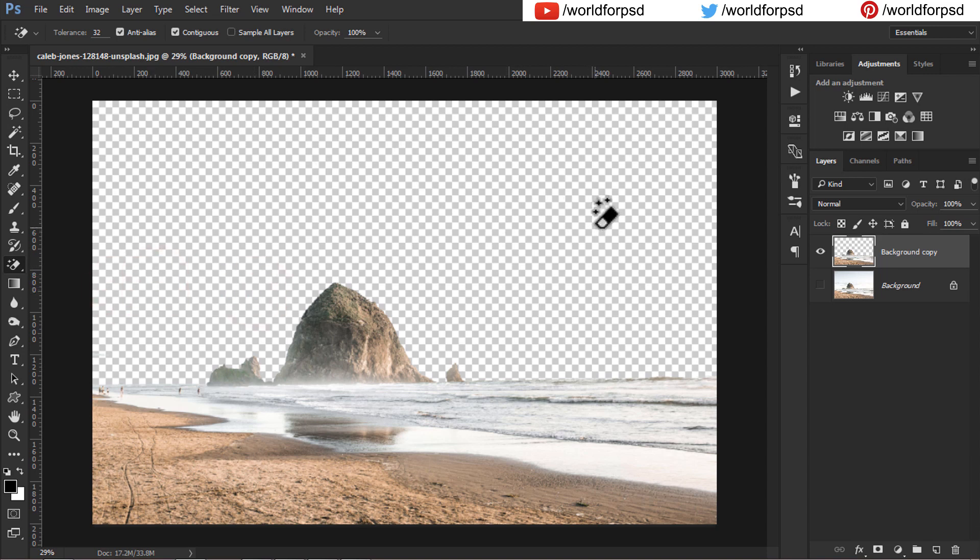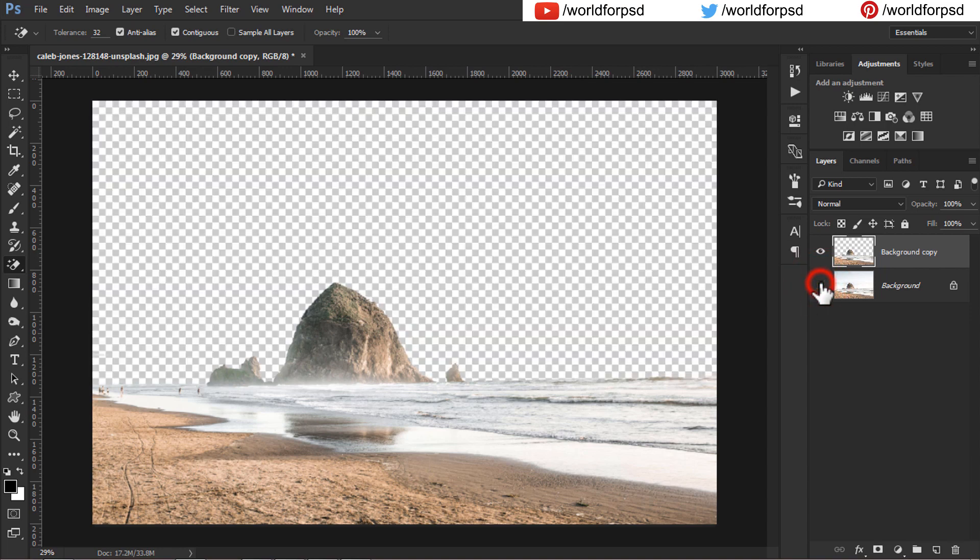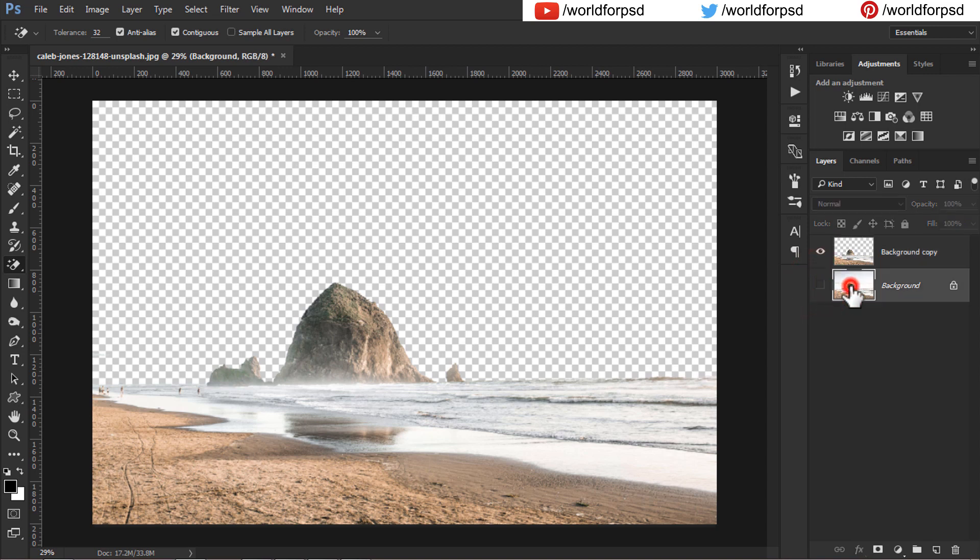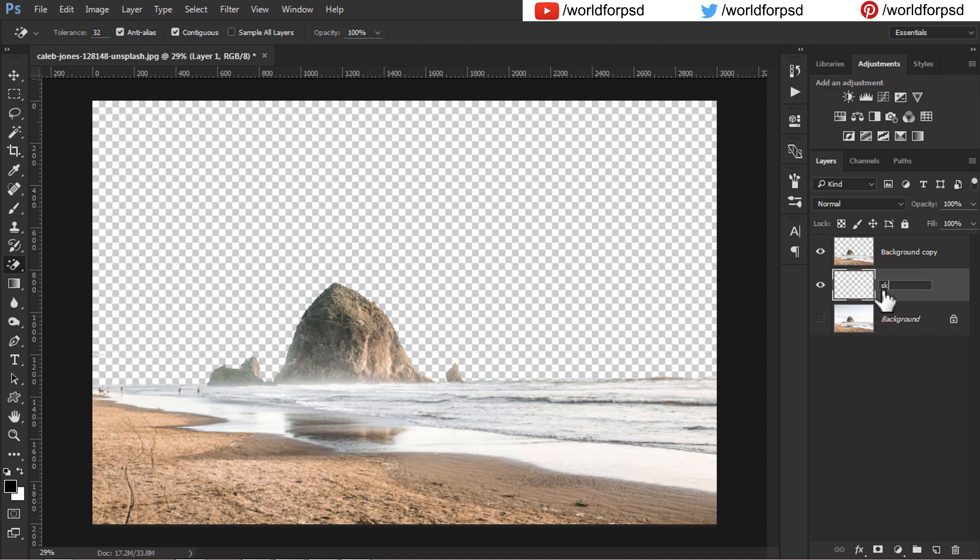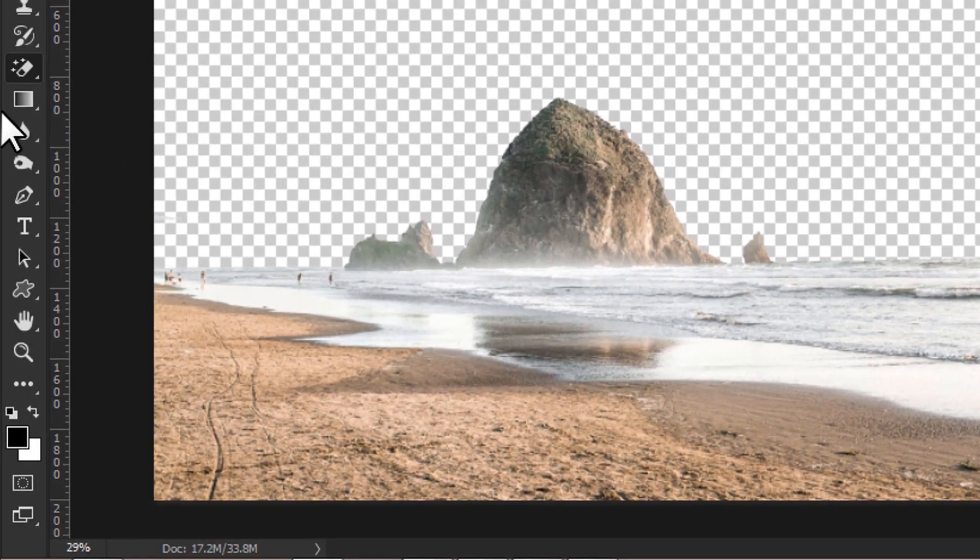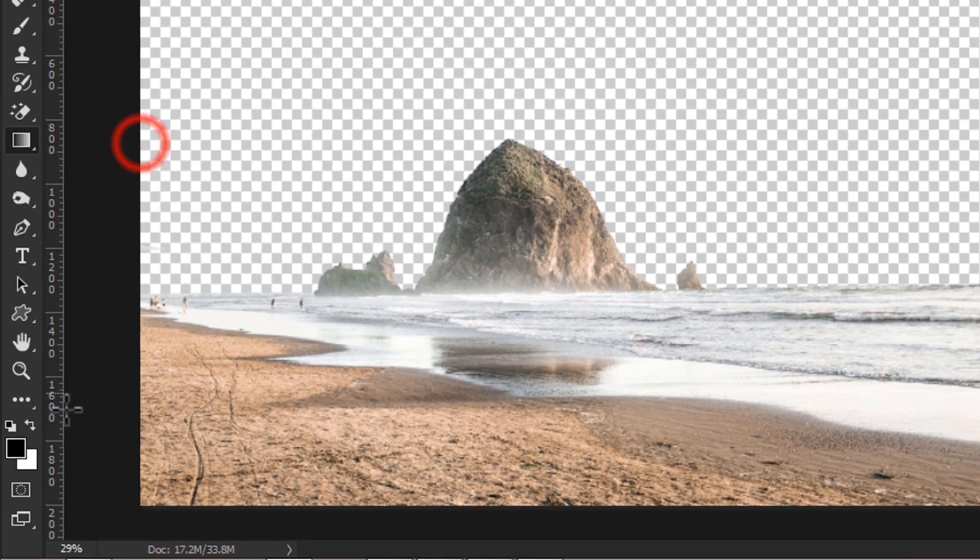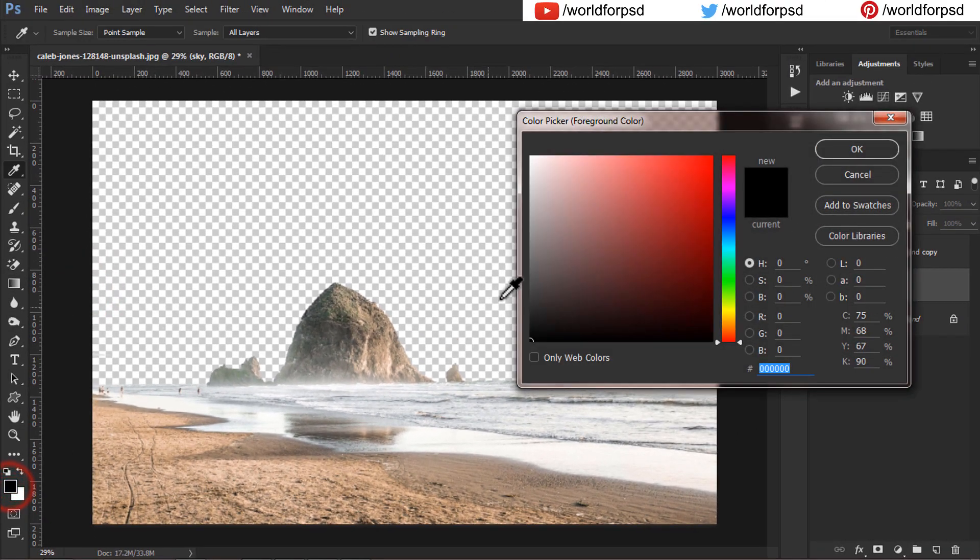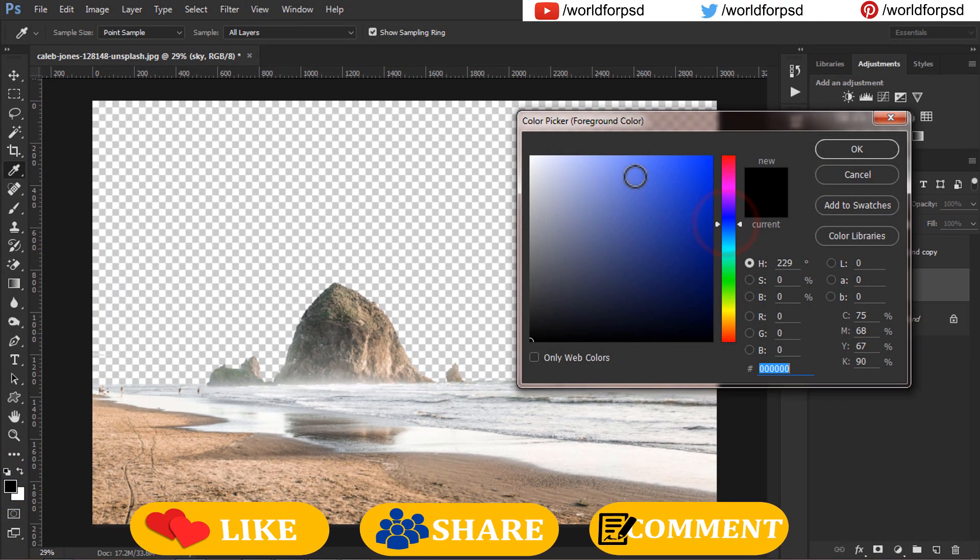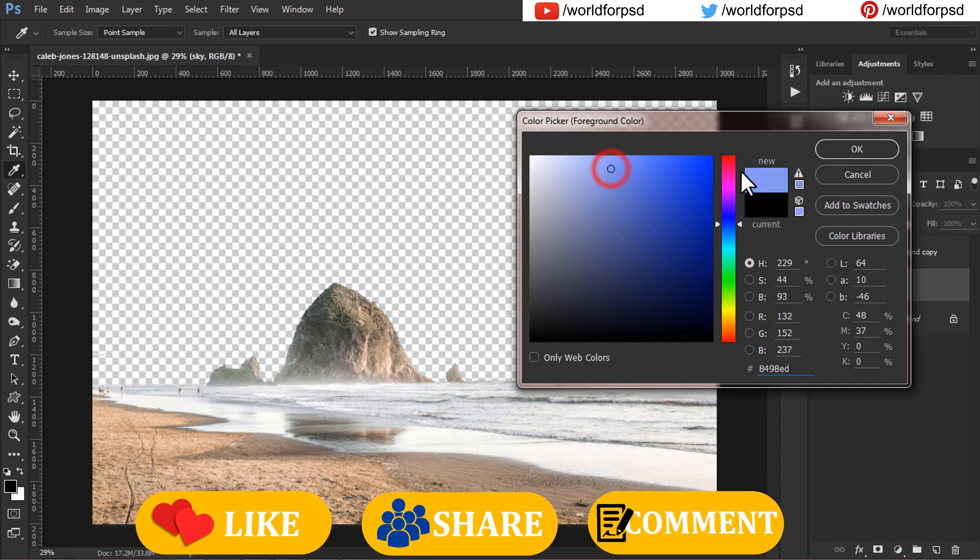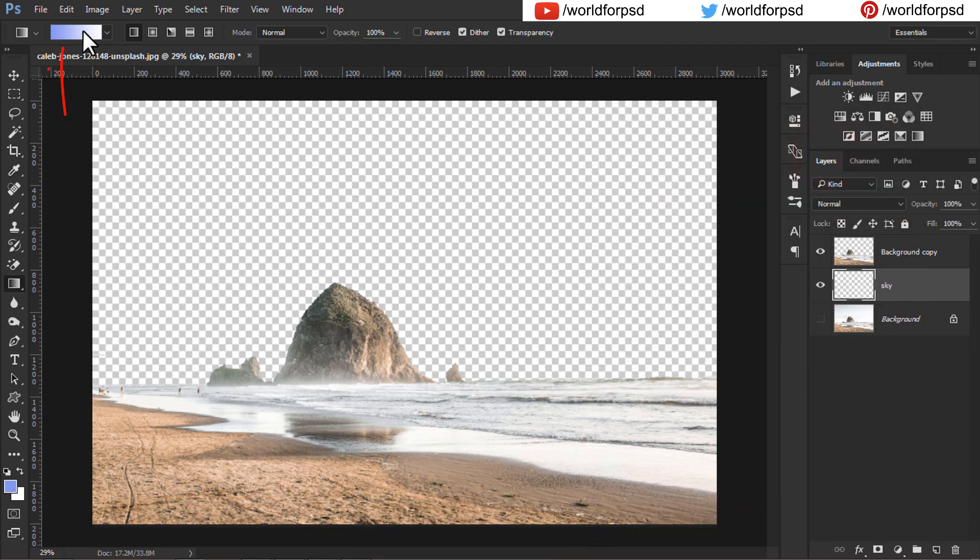Now we will create a new layer just above the background layer but below the duplicated layer. I will rename this as sky. I will select the gradient tool and set the foreground color to light blue. With foreground to background selected from blue to white, draw a gradient from top to middle of the photo as shown.